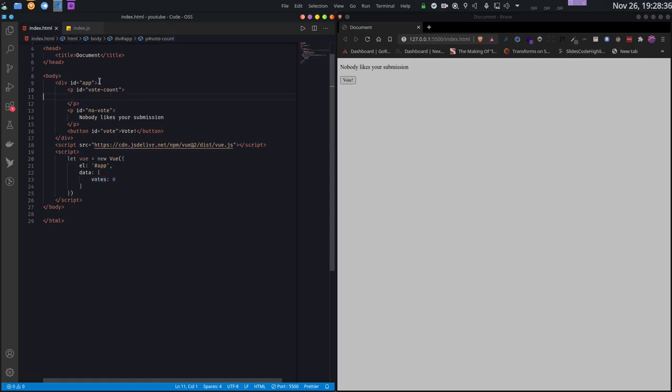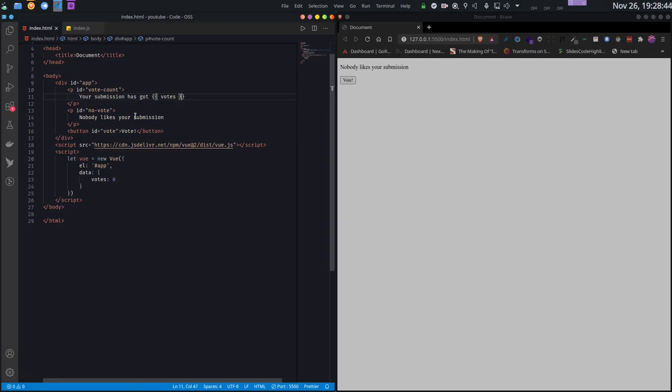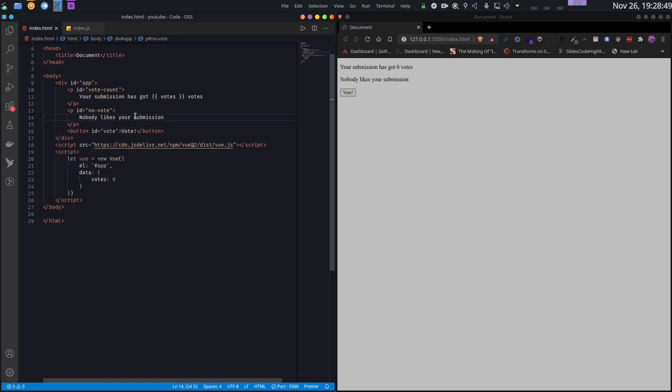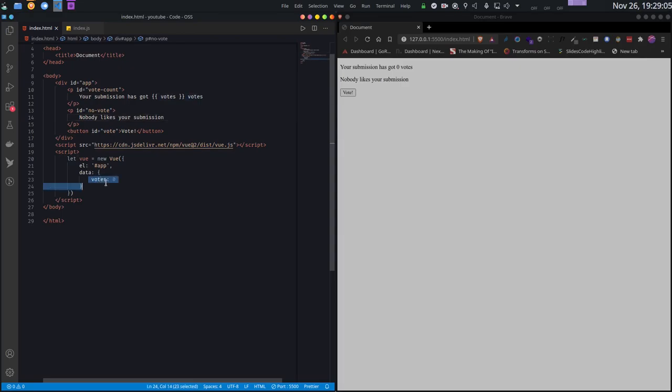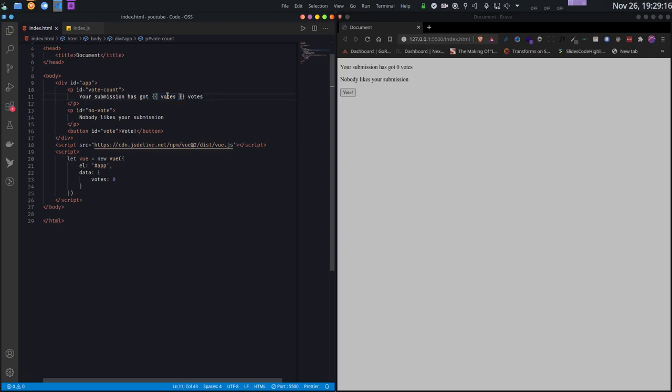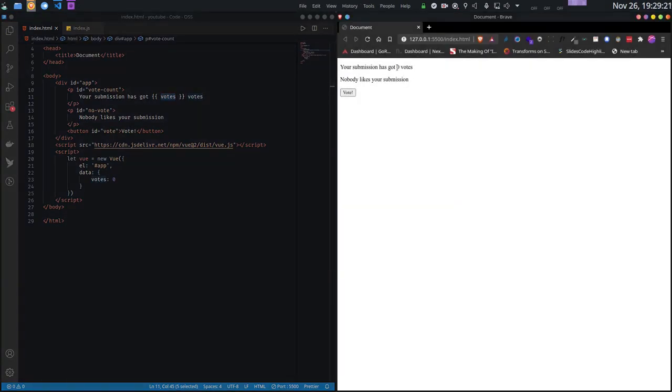Inside my vote count element, I write this. You see this double curly braces - this is a special syntax for Vue.js templates. Inside it, I can access the Vue data. My app has a data called votes which I can access inside here. Whenever you write some expression inside these double curly braces, it will be evaluated in the context of your Vue app. Now if you see on my HTML, it displays the number of votes.